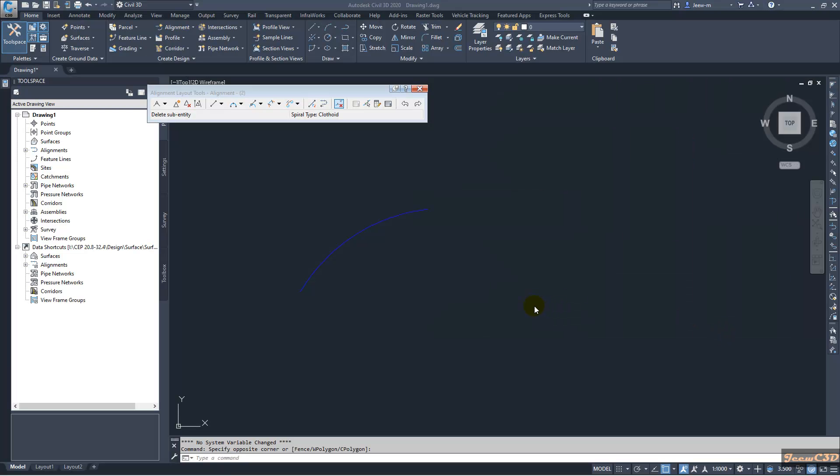In this video, we are going to look at how to add spirals in Civil 3D. This is a series video. In the first video, I will tell you how to add a single spiral. That means we are adding only one spiral.